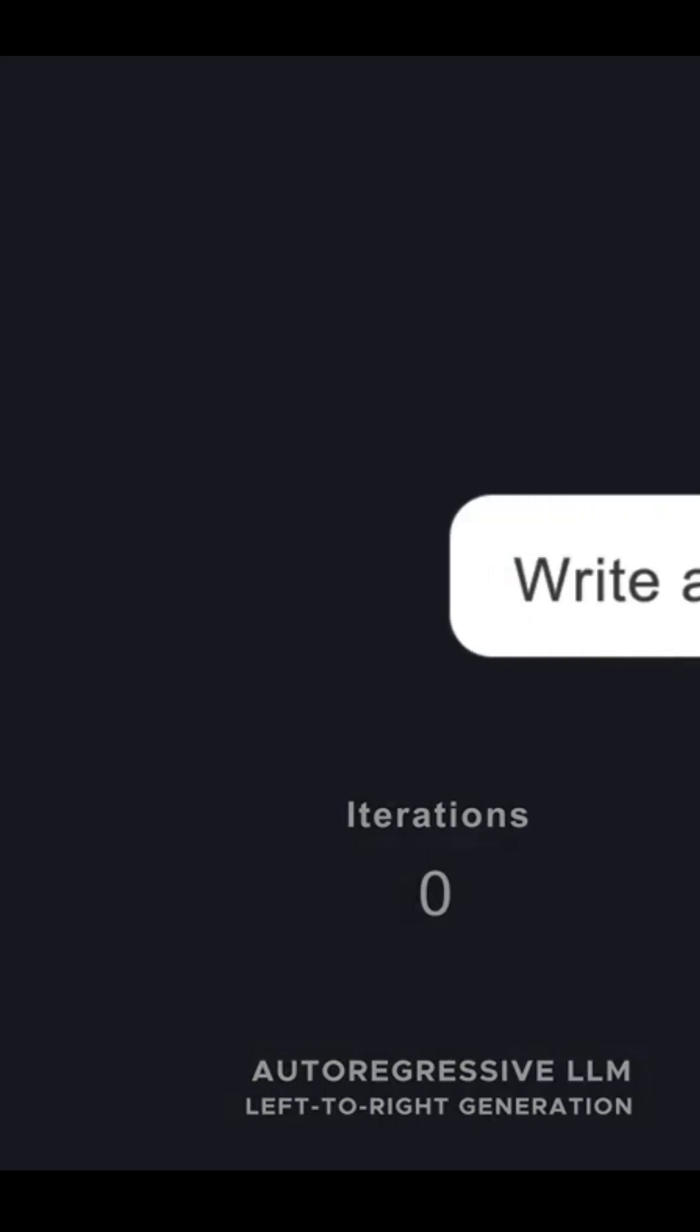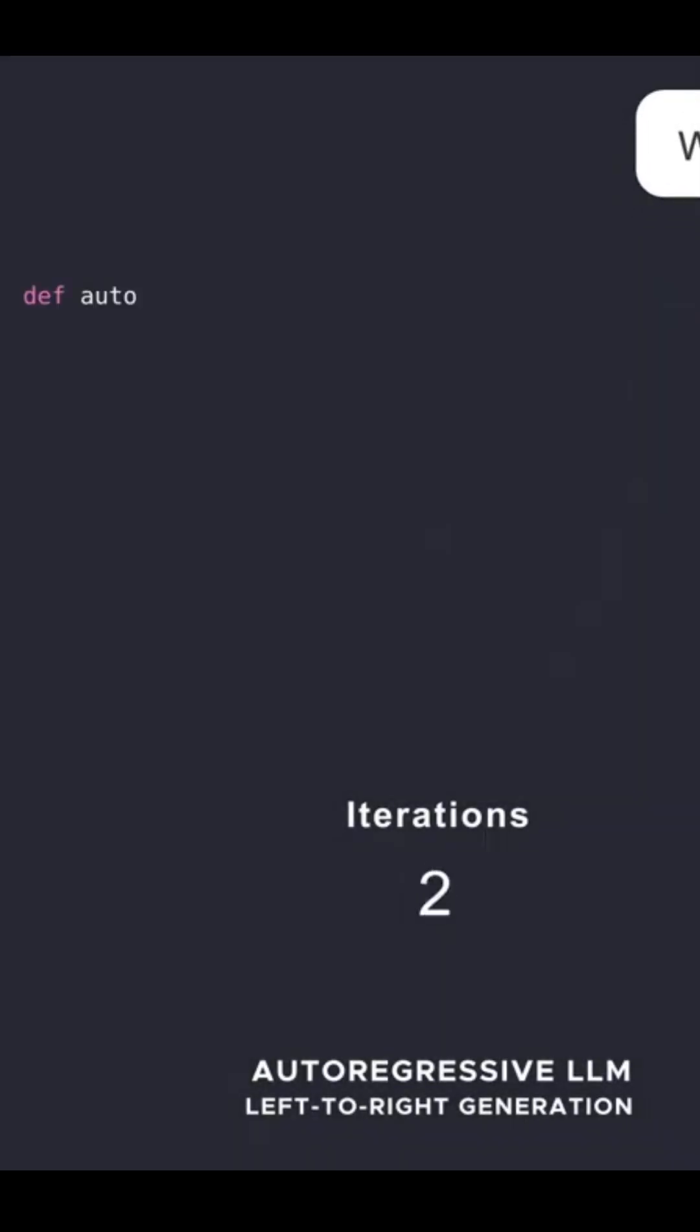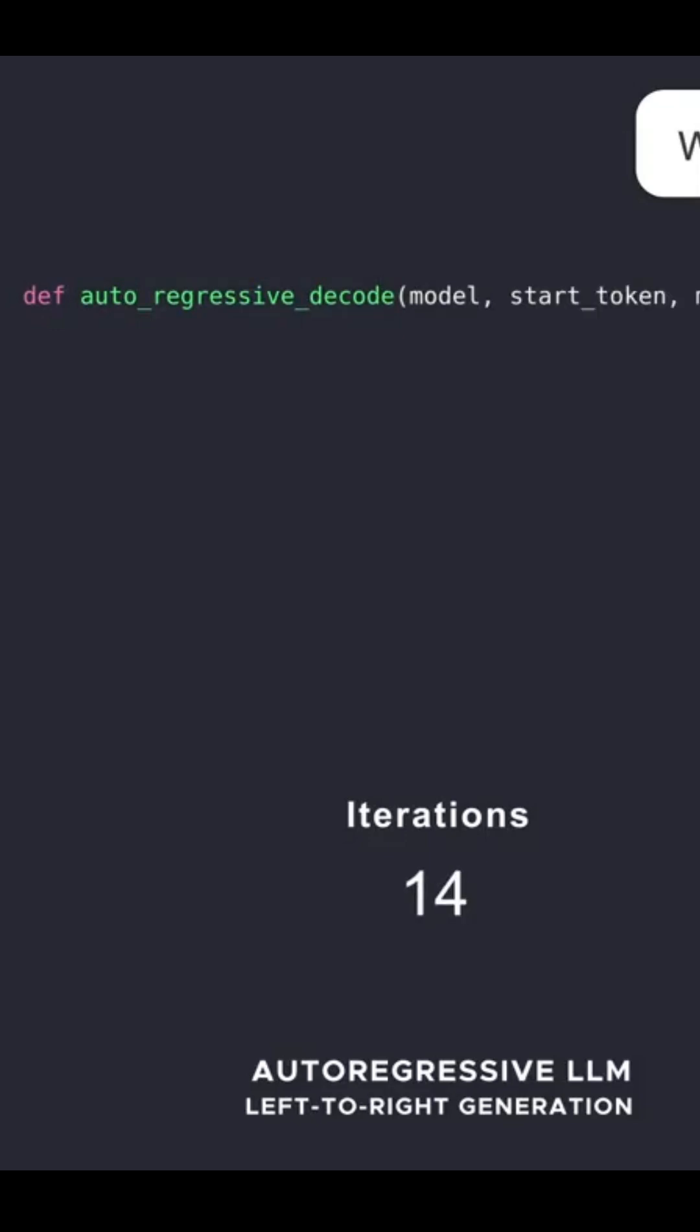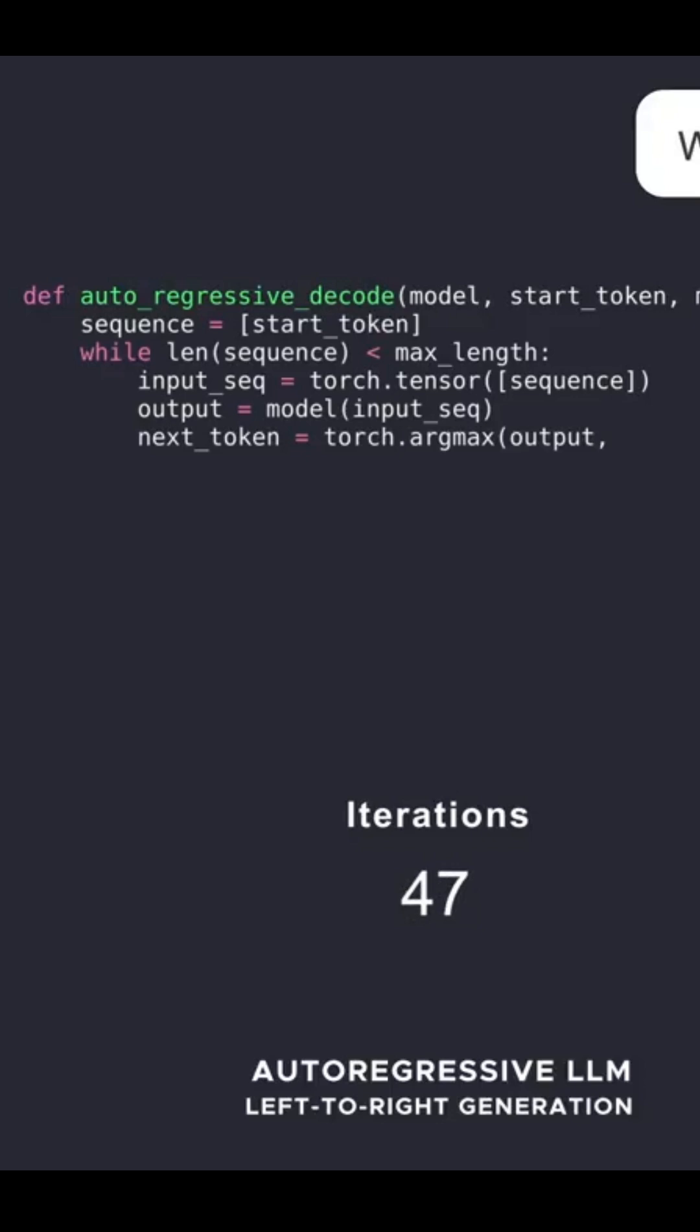Hey everyone, welcome back. Today, I'm excited to introduce you to Mercury Coder from Inception Labs, the world's first diffusion-based language model that's changing the game.